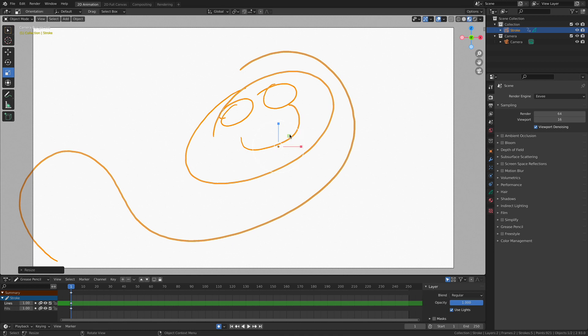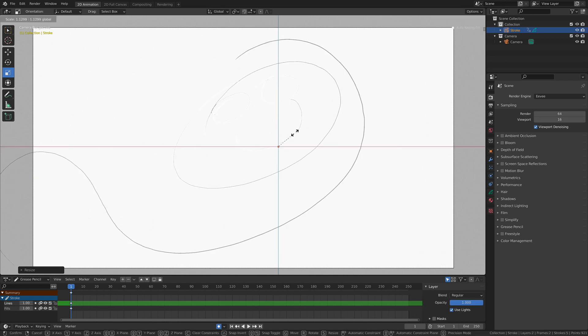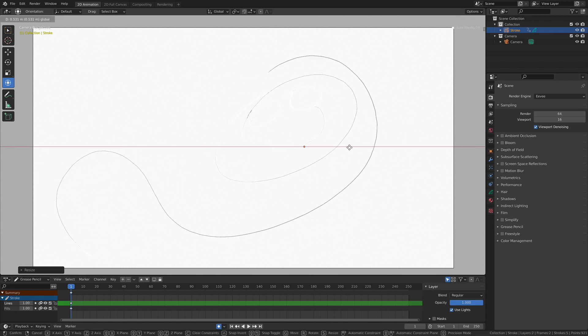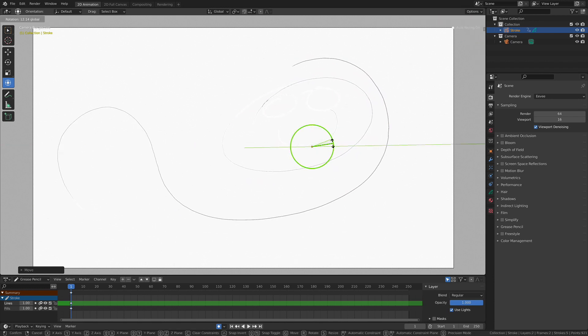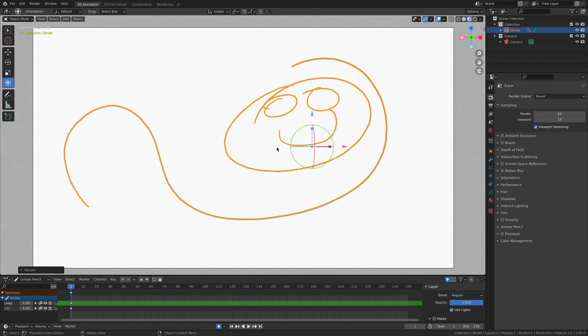Or this little green box in the center will allow us to scale it proportionally along two axes. And then lastly, we have this universal transform tool, which will allow us to move, rotate, and scale all in one tool, which is pretty cool.